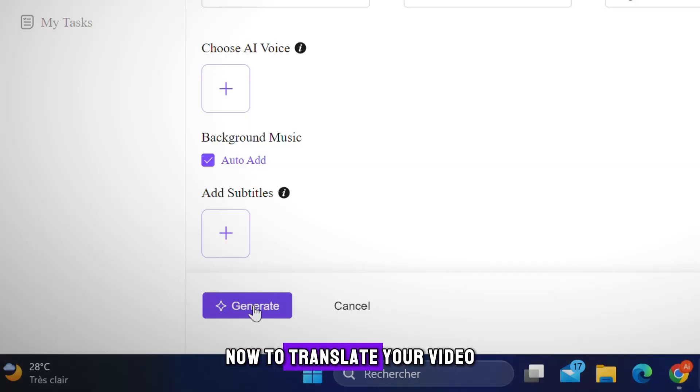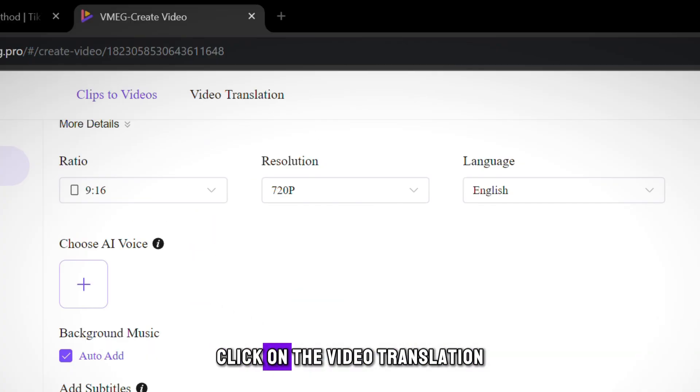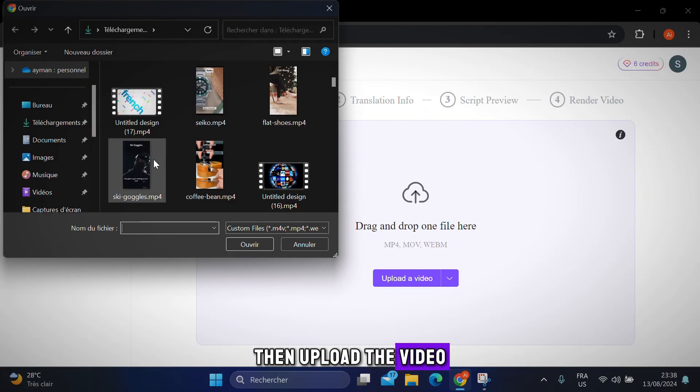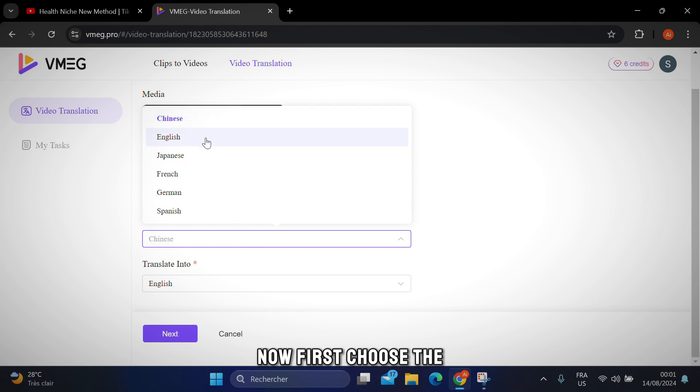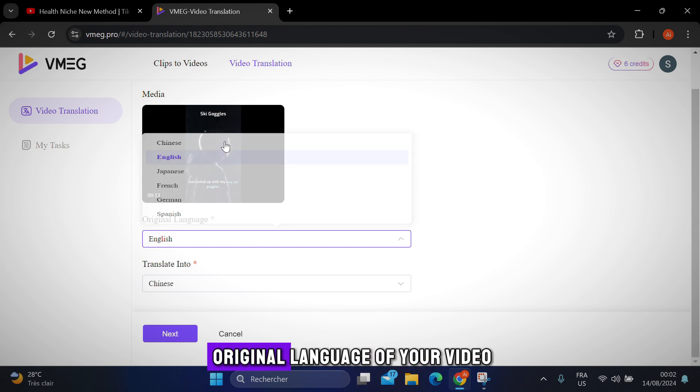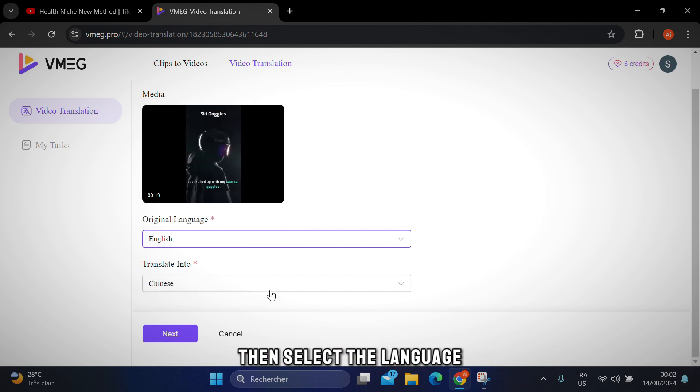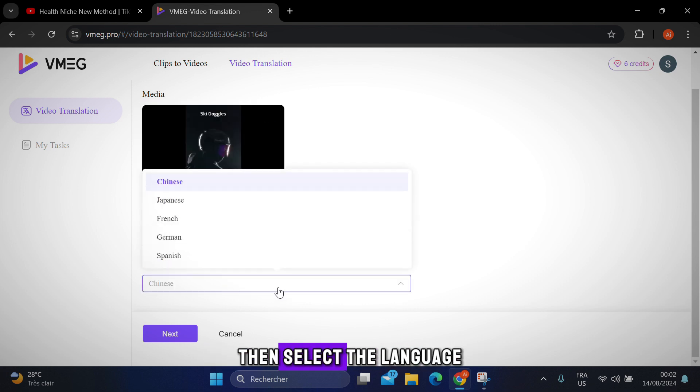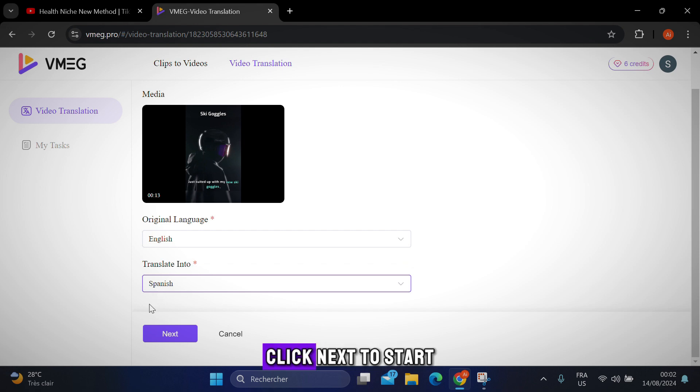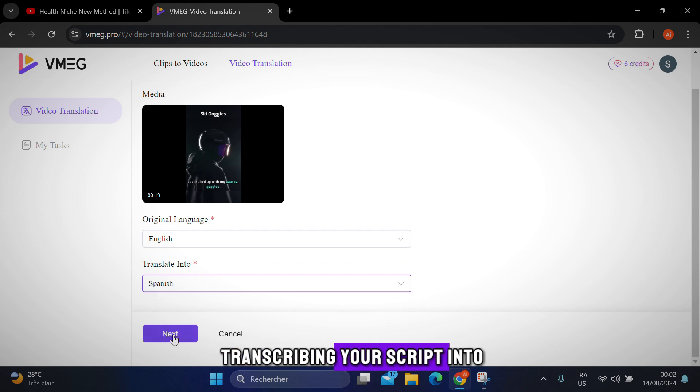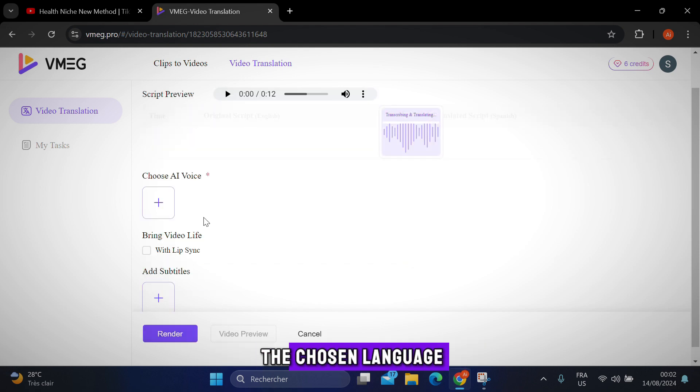Now to translate your video, click on the video translation, then upload the video. First choose the original language of your video. Then select the language you want to translate it into, like Spanish for example. Then click next to start transcribing your script into the chosen language.